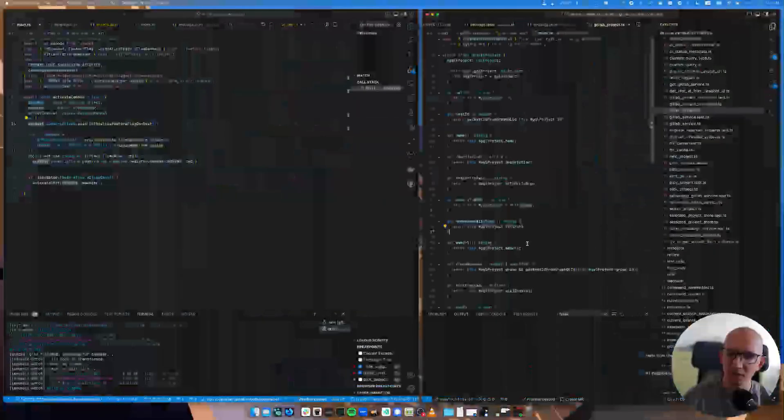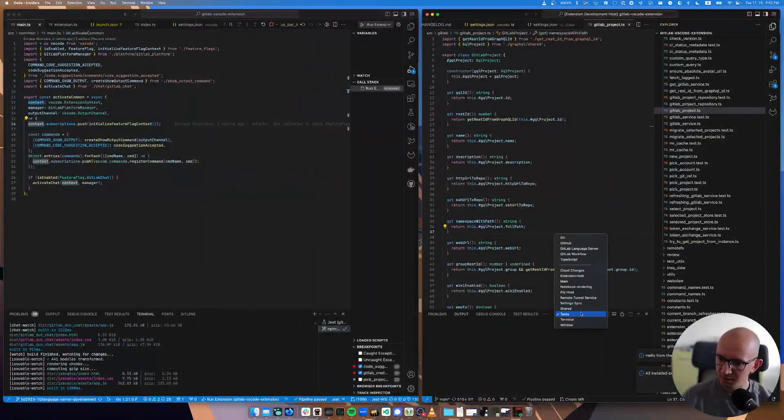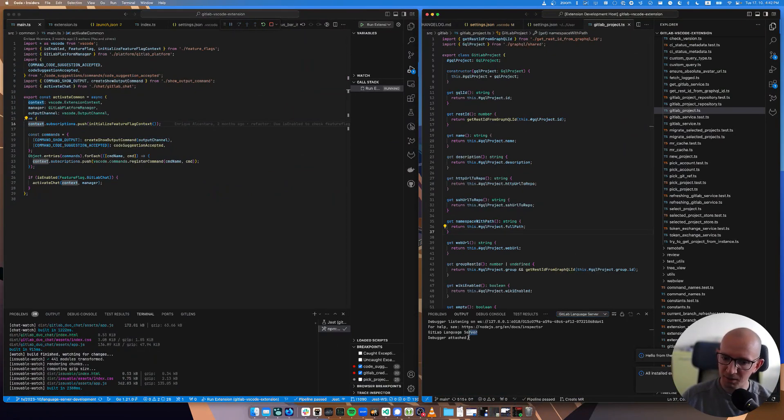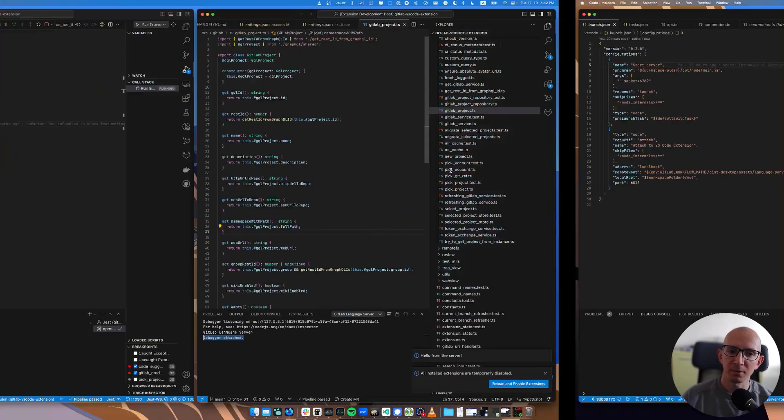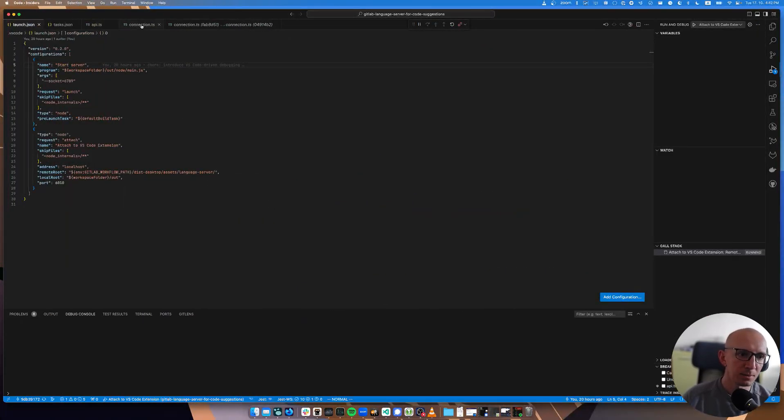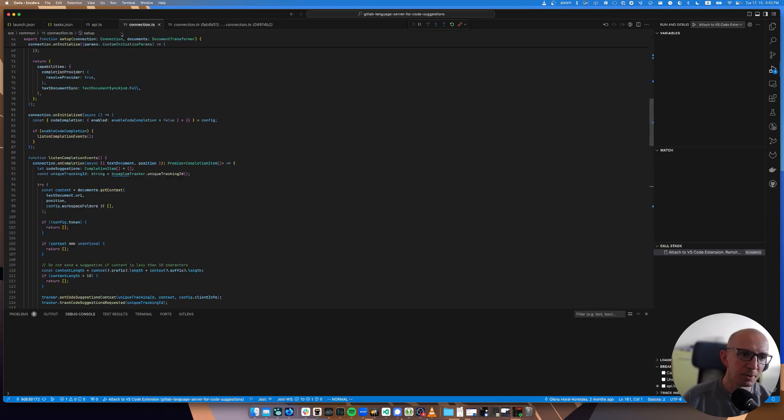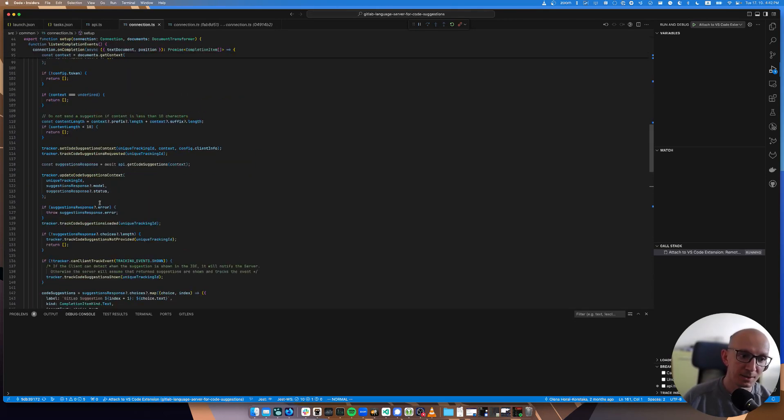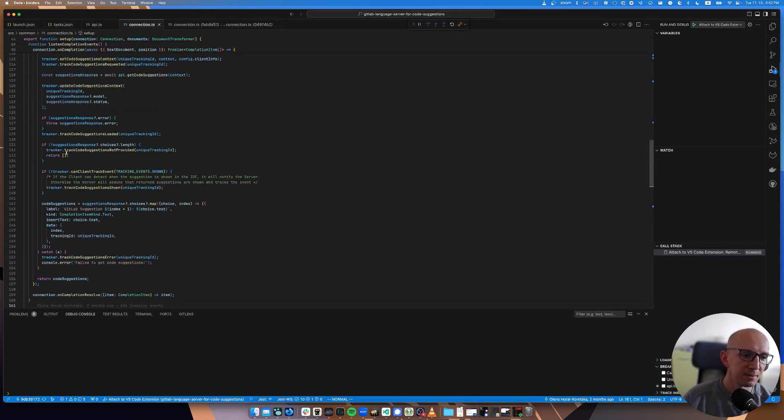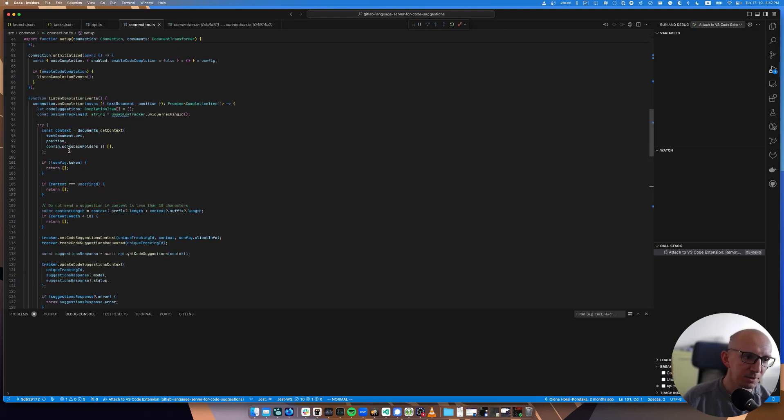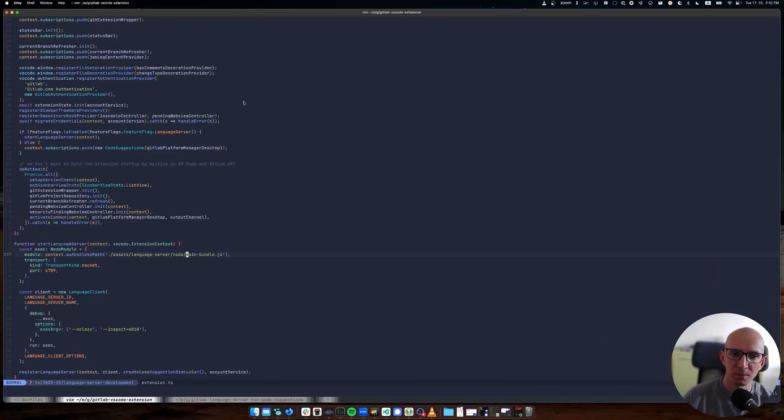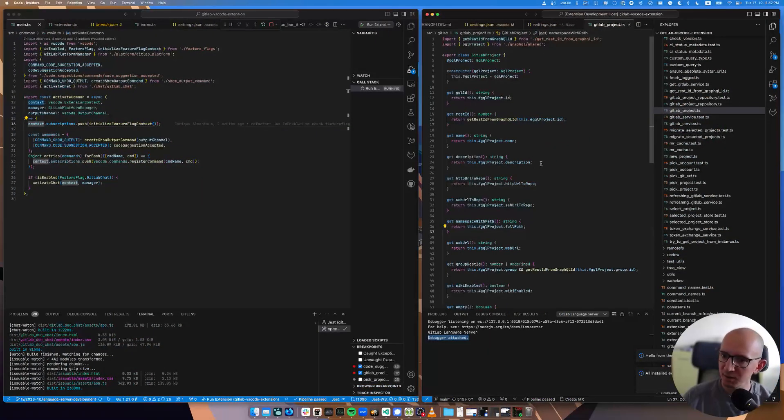It's this task. Now when I run it, hopefully fingers crossed, I'm attached. Now here I should see in the language server that debugger is attached. And now let's go to the language server project.